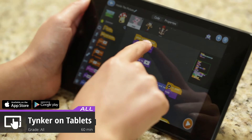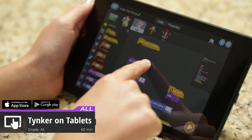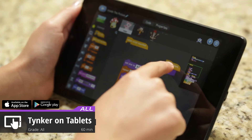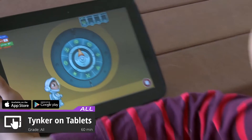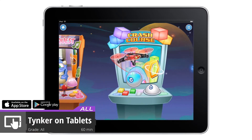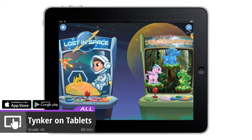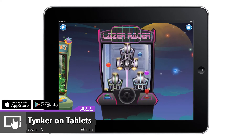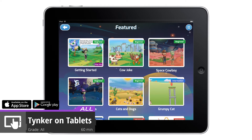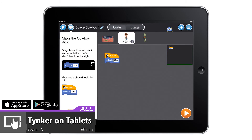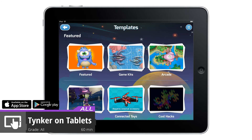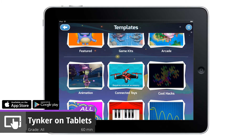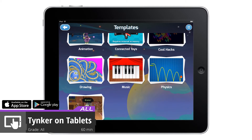You can also host your Hour of Code event on tablets by downloading our free tablet app from Google Play or the Apple App Store. Students can learn by completing one of our five fun puzzle sets. Then, you can choose from over 50 beginner, intermediate, and advanced tutorials to assign your students. These tutorials come with step-by-step instructions to create drawing, music, animation, storytelling, physics, and arcade game projects.